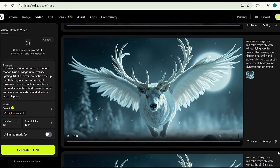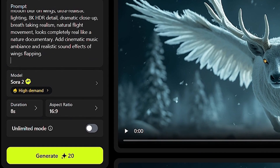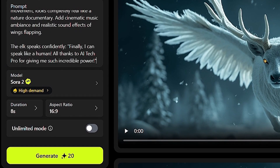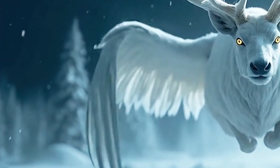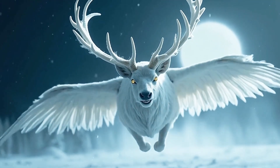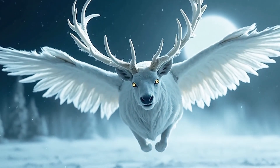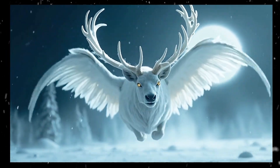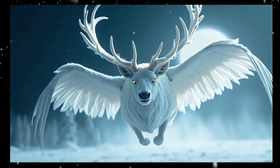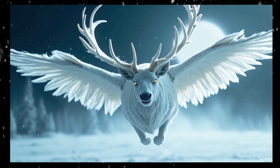But I feel like something's missing. How about we add some text so the elk can actually speak? Let's use the same prompt and give it a line at the end. This time I'll go with 12 seconds. After generating, the elk says: 'Finally, I can speak like a human. All thanks to AI Tech Pro for giving me such incredible power.' Wow, our elk can actually talk now. The lip sync is spot on, and it feels like it's really speaking. Every word matches perfectly, making it feel alive and magical.